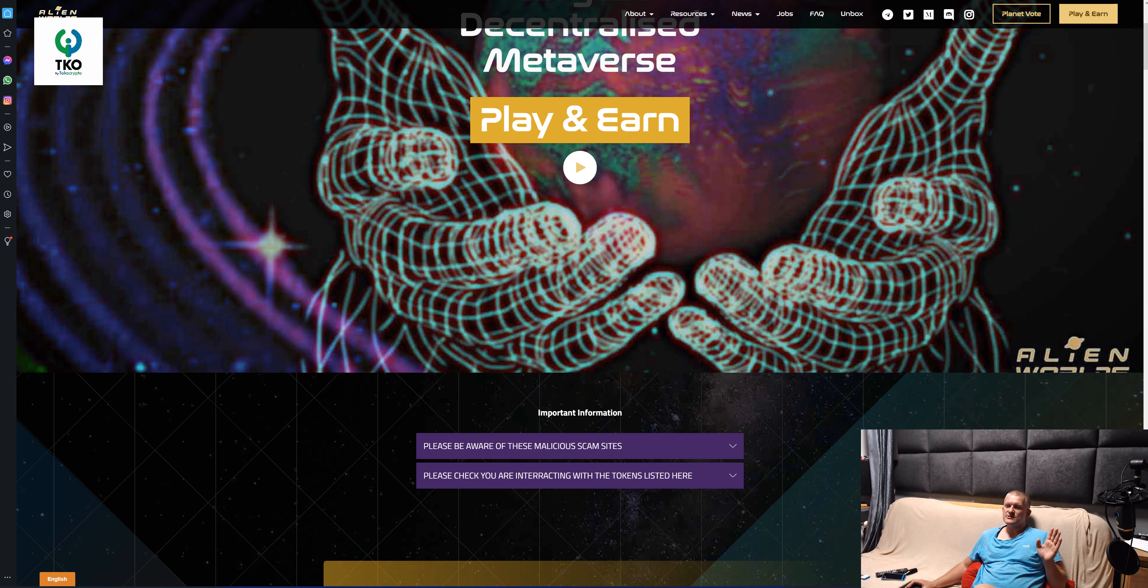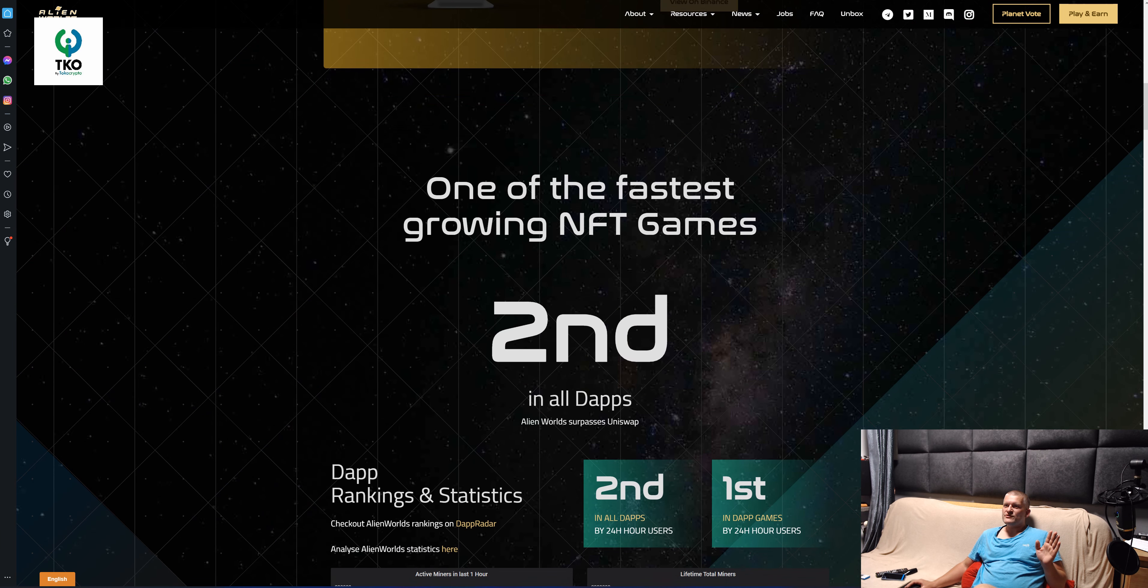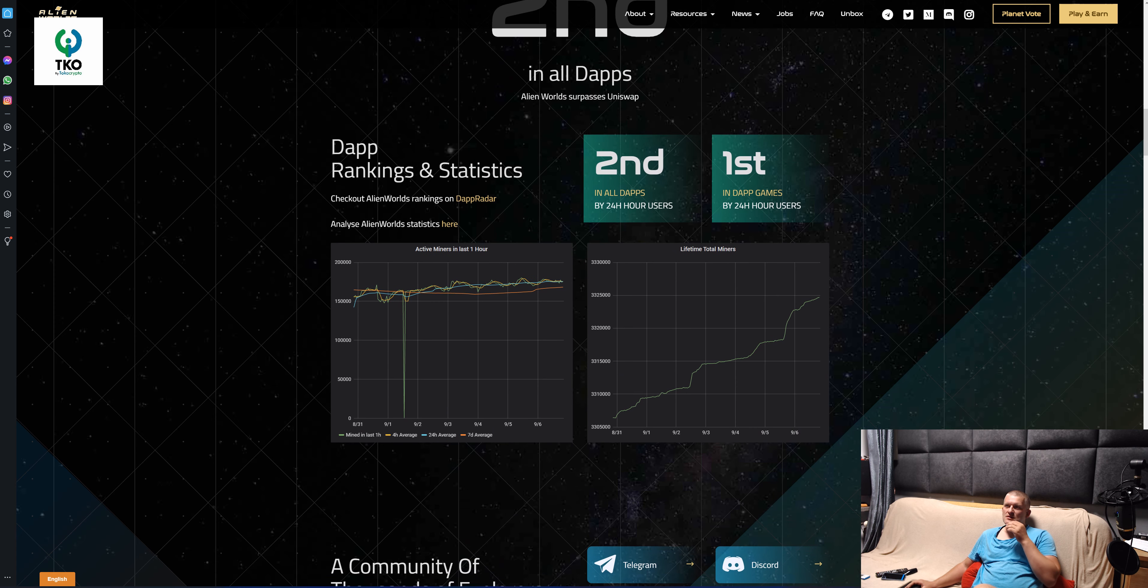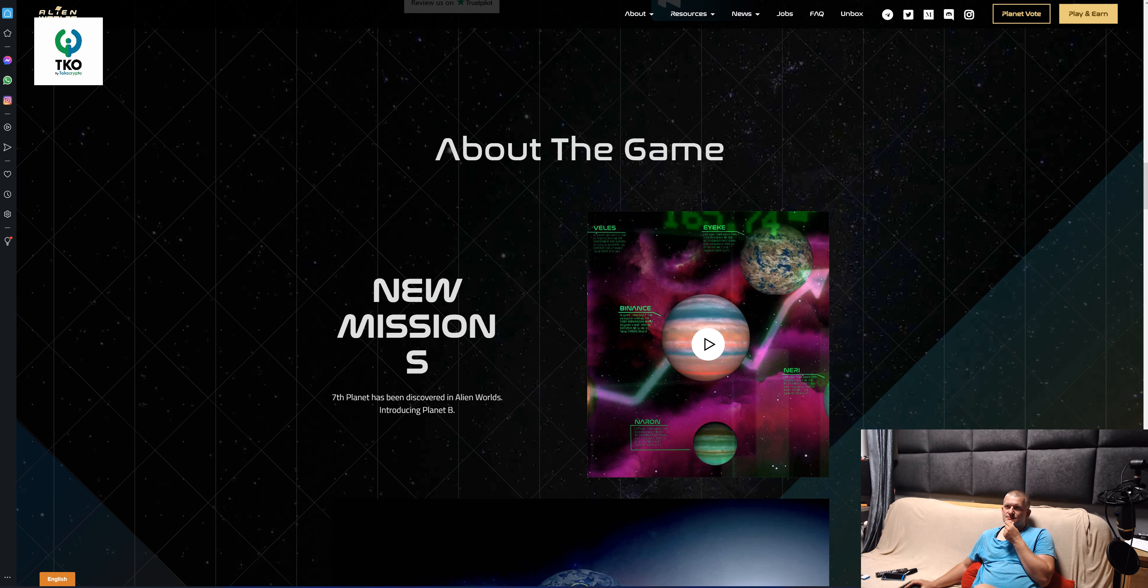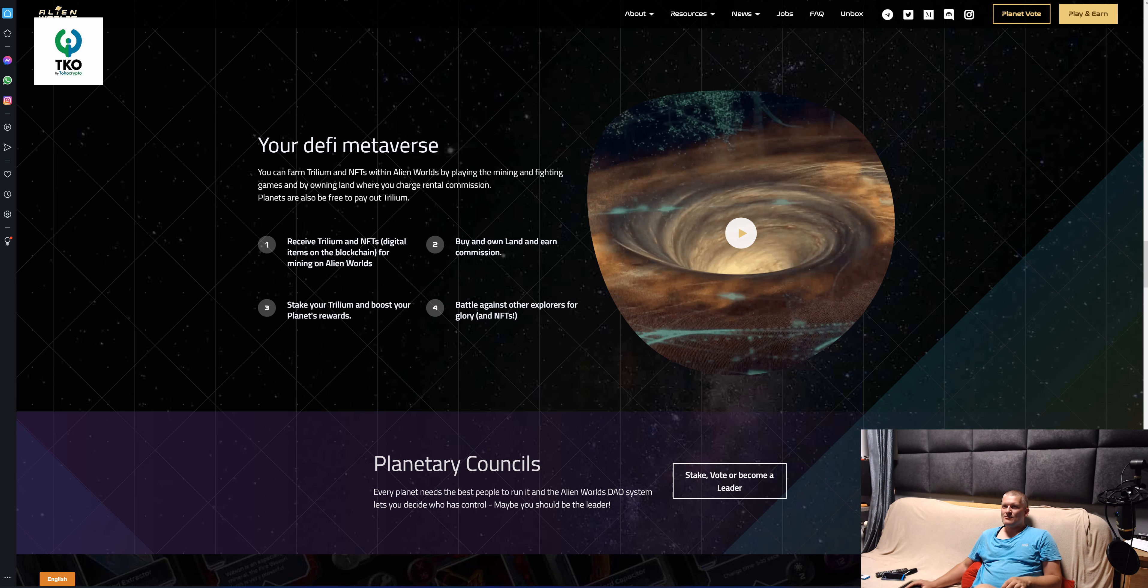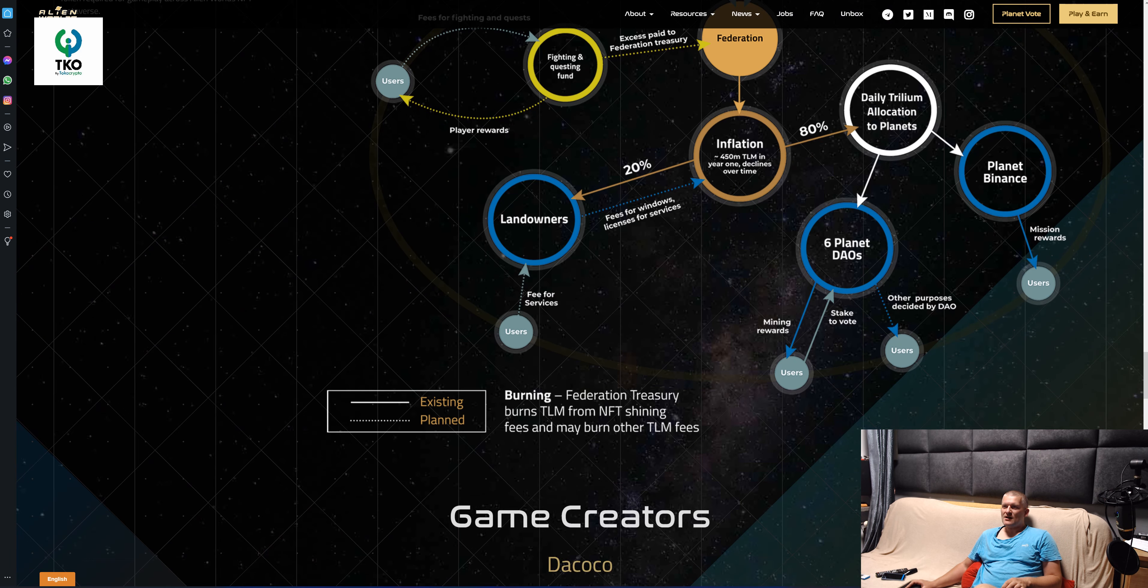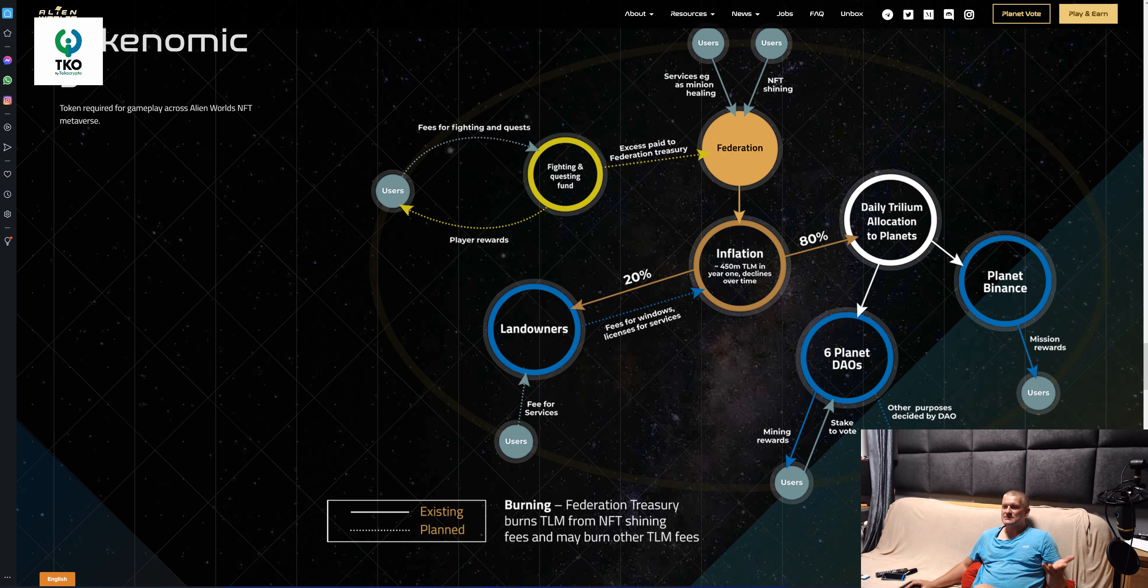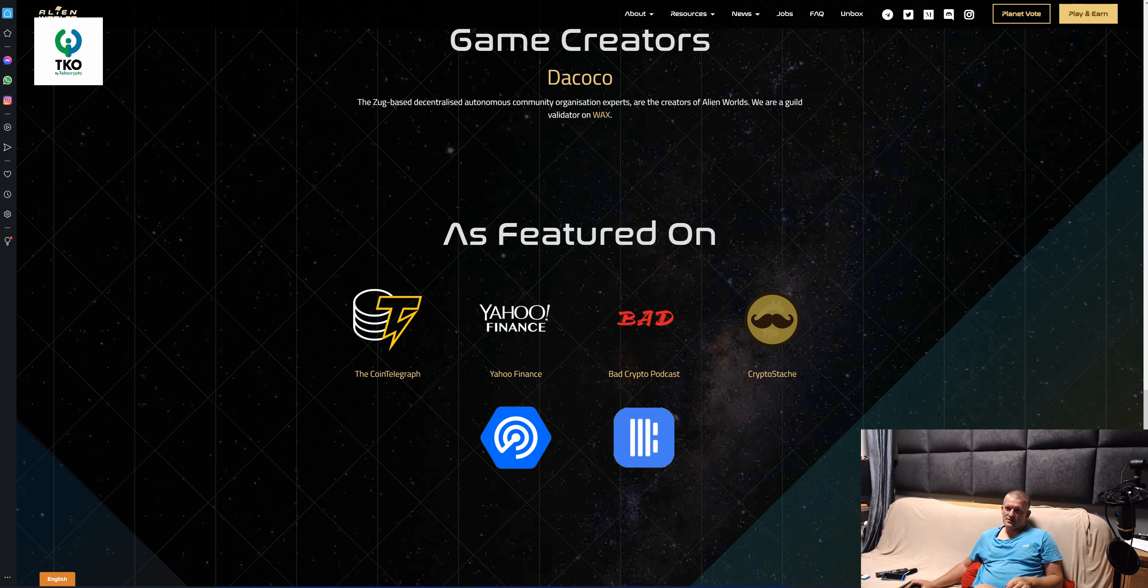Not this video, it's already too long. One of the fastest growing NFT games, second in all DApps, first in the DApps in 24 hours. New missions, new planets, black hole. I like it, they're evolving, they're doing something. Developers are not sleeping, that's good, that's great.